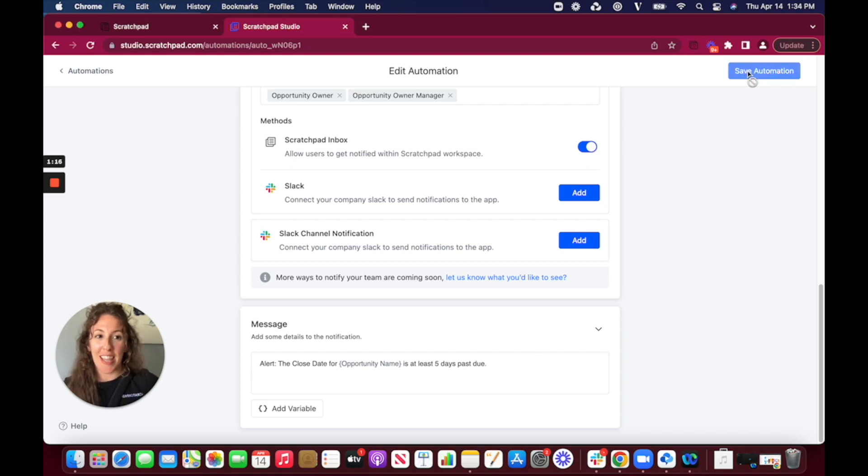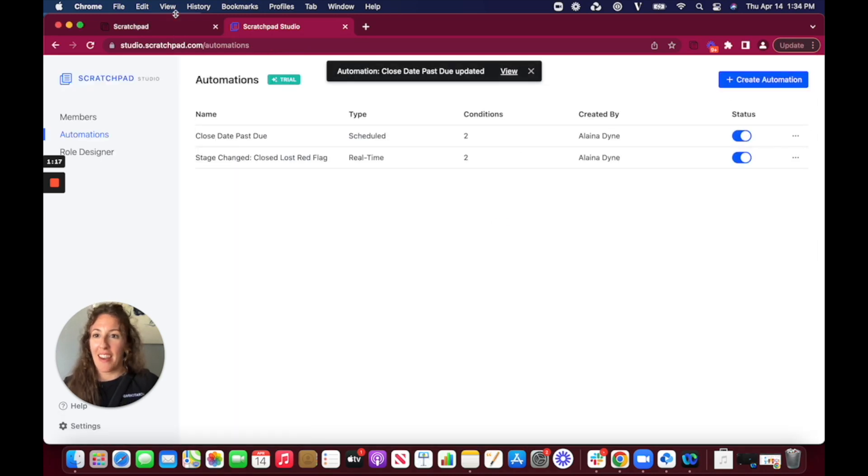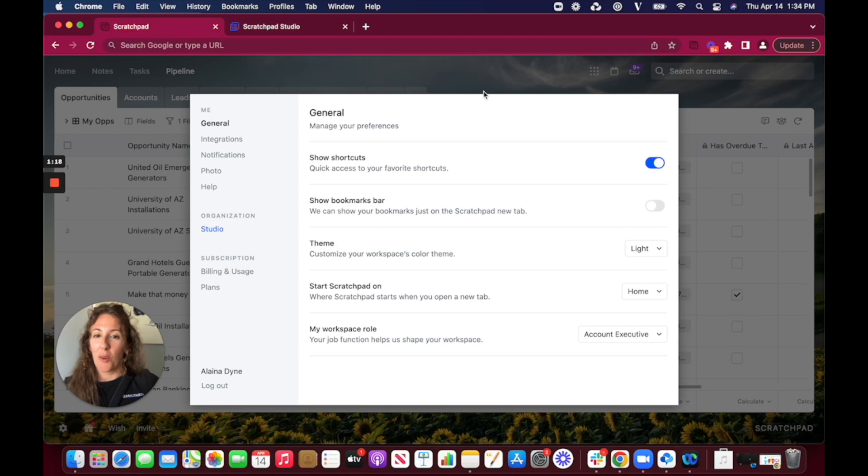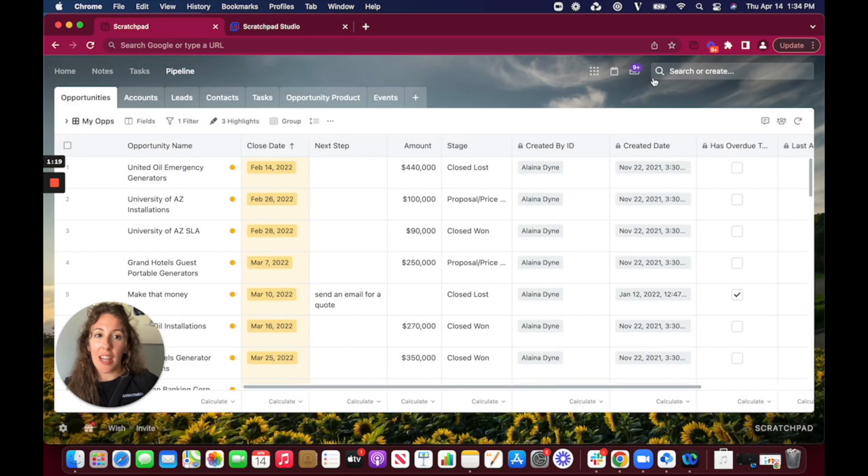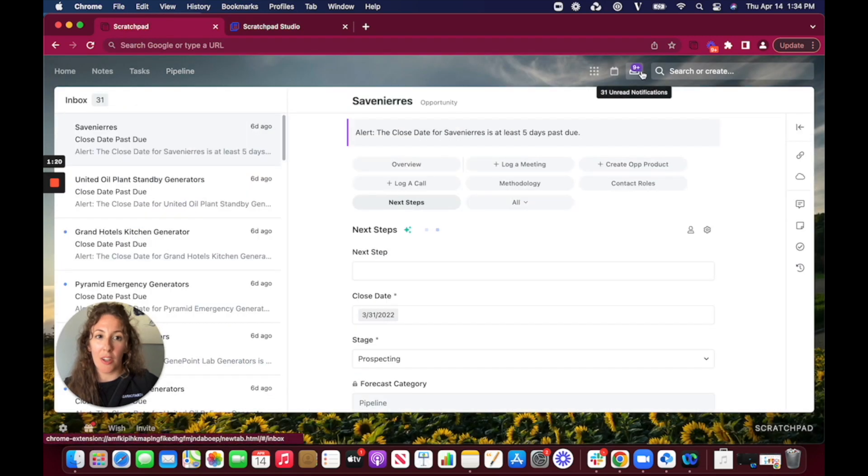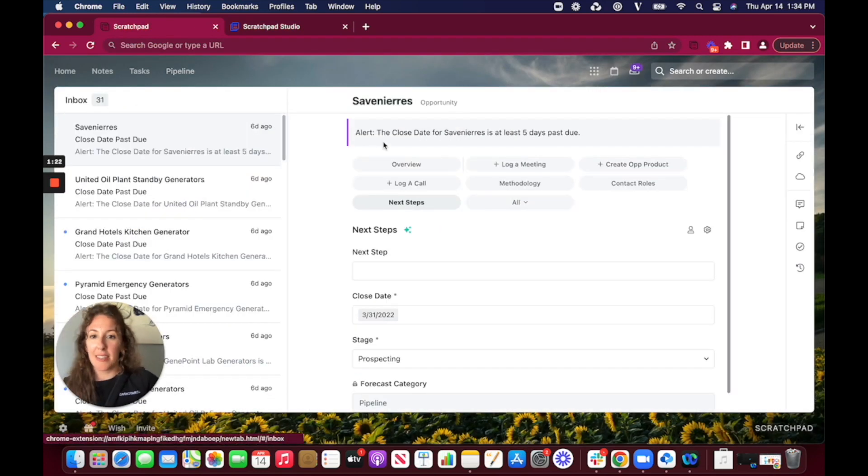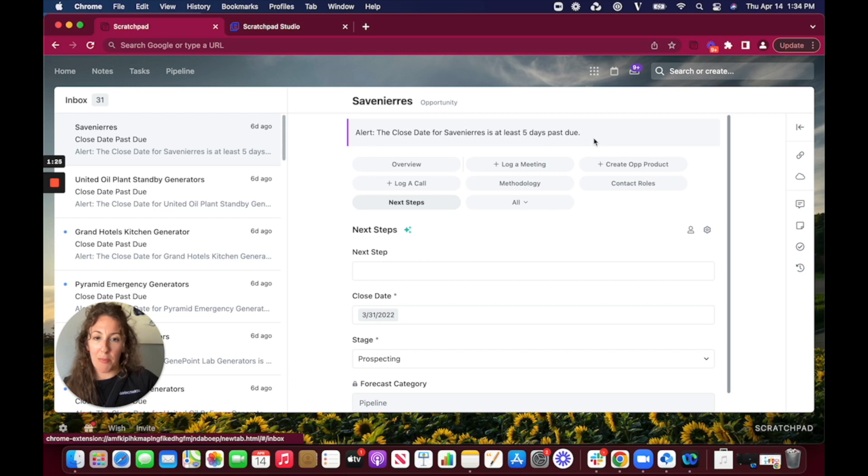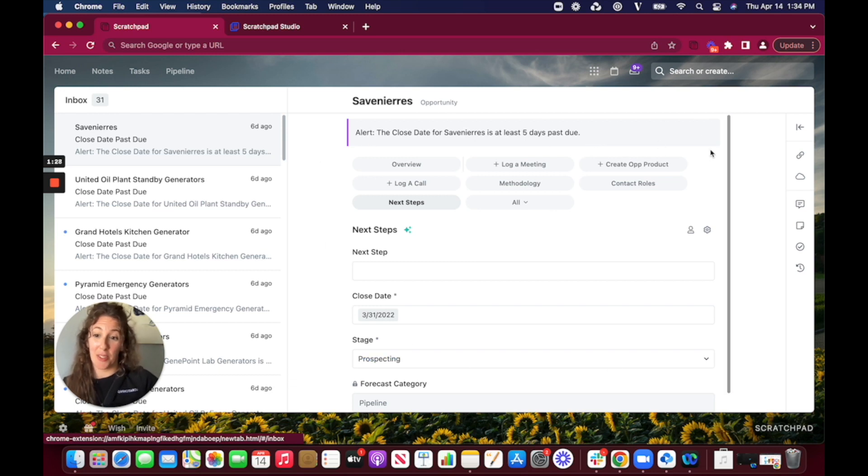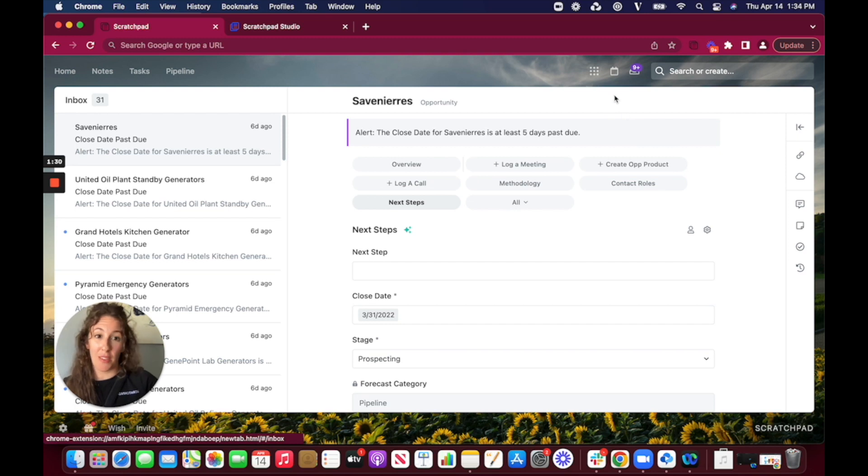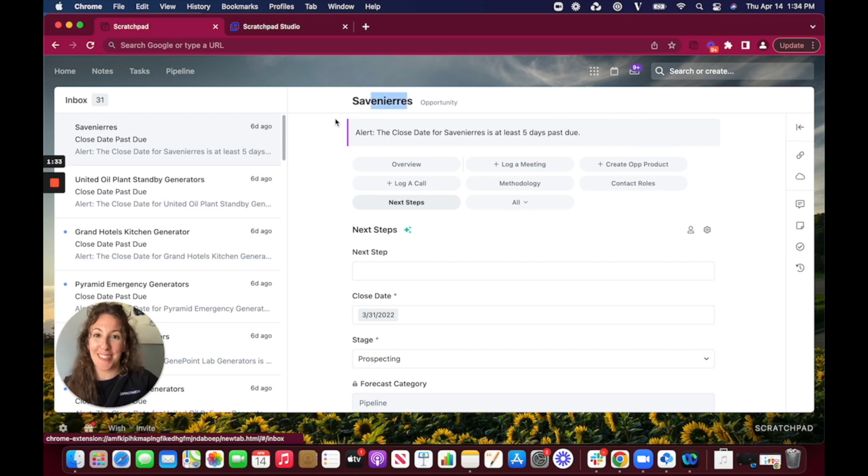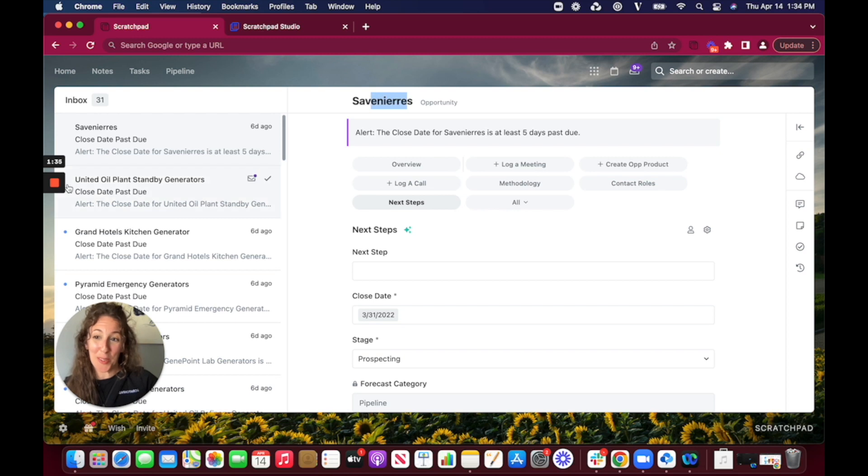From there you just click save and what it's going to look like when we go into the inbox here is that alert that we gave the recipient and it's actually going to bring them right into the expanded view here where they can make moves on this opportunity and do what they have to do to make sure that it's closed and hopefully closed won.